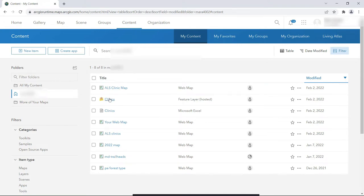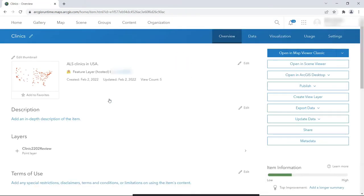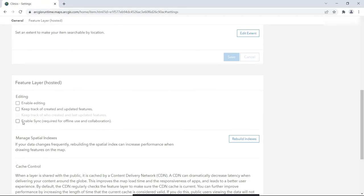In this example, the map has only one layer named Clinics, so let's go to its settings and see if we can enable it. As we see here, the Enable Sync checkbox was not checked. We'll go ahead and check it.